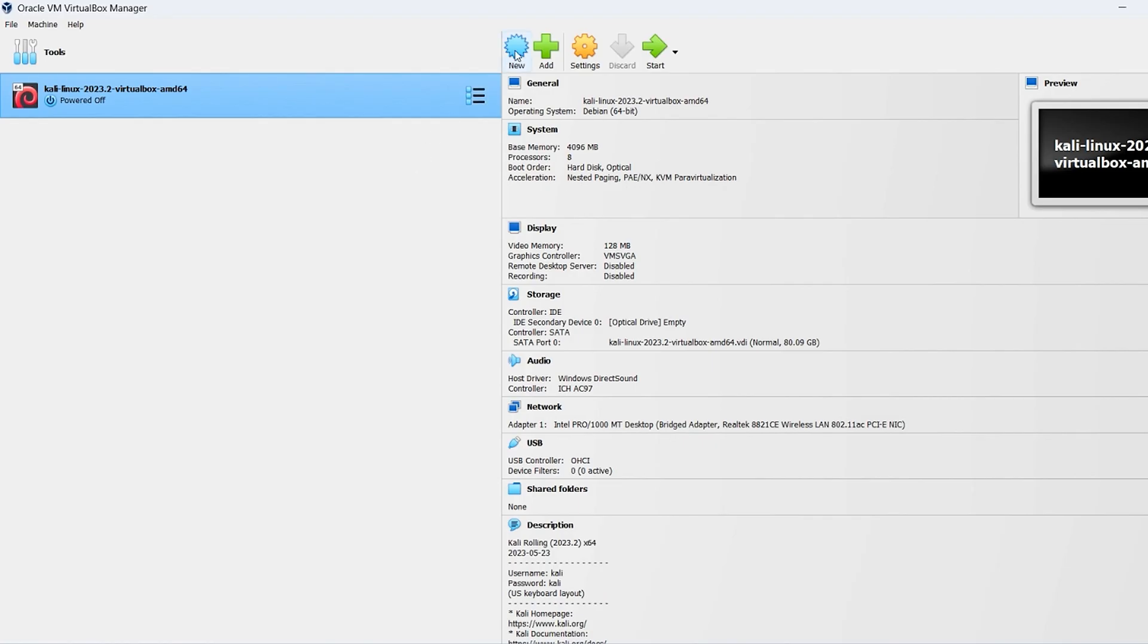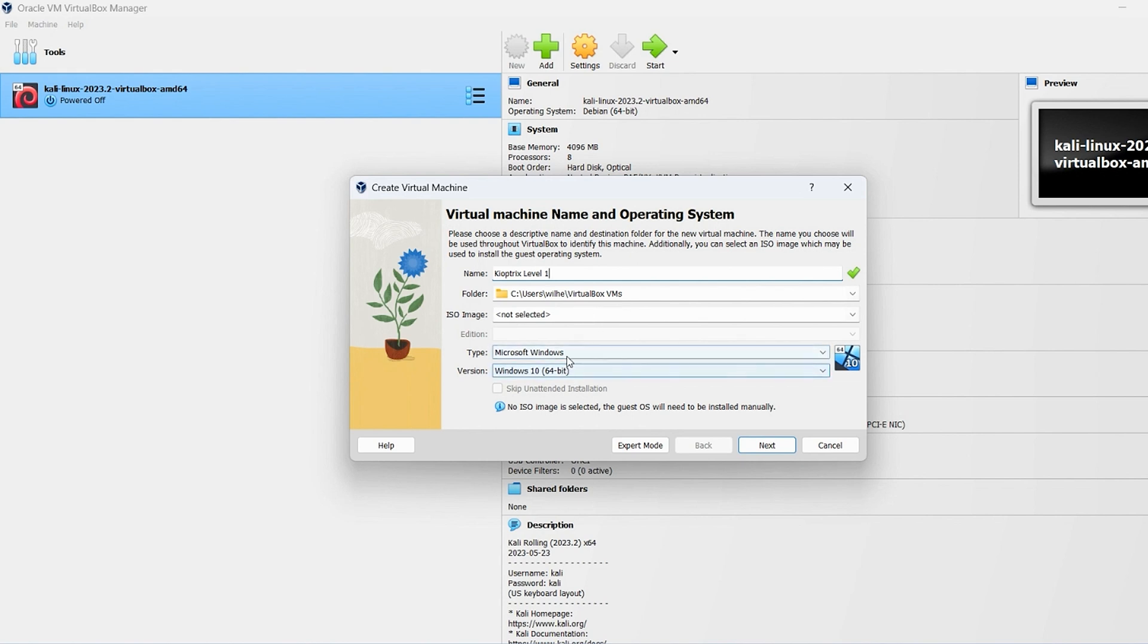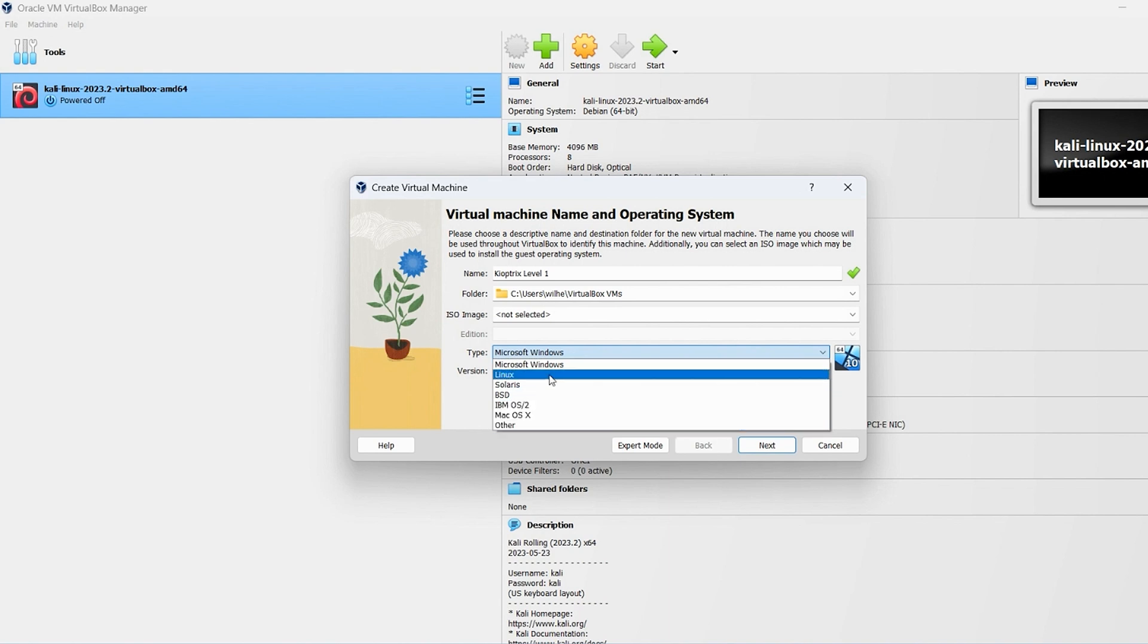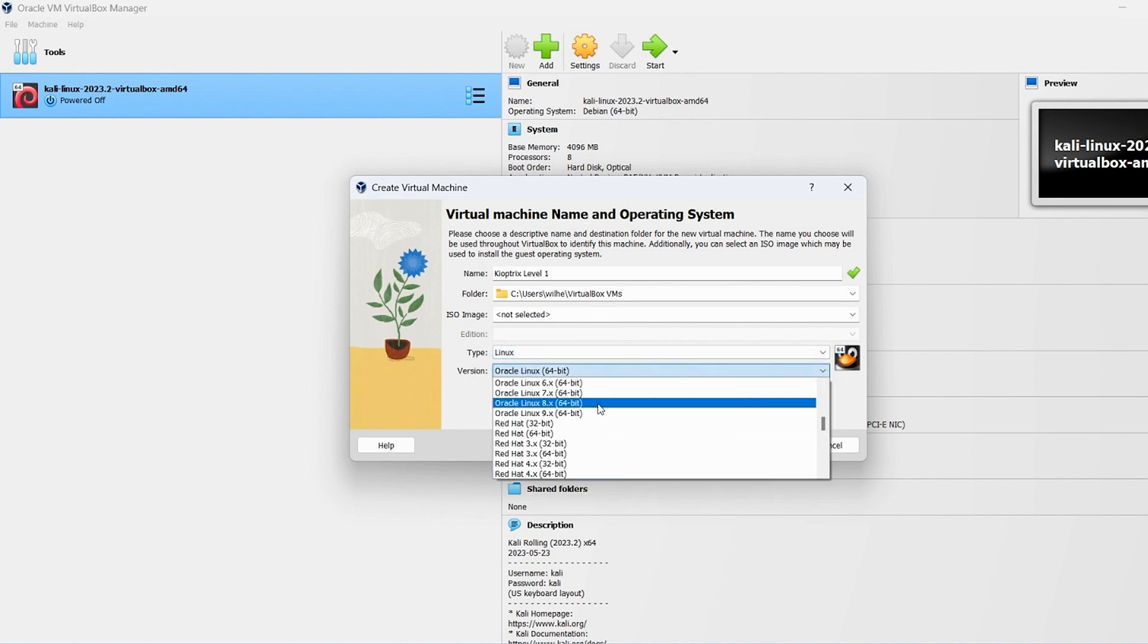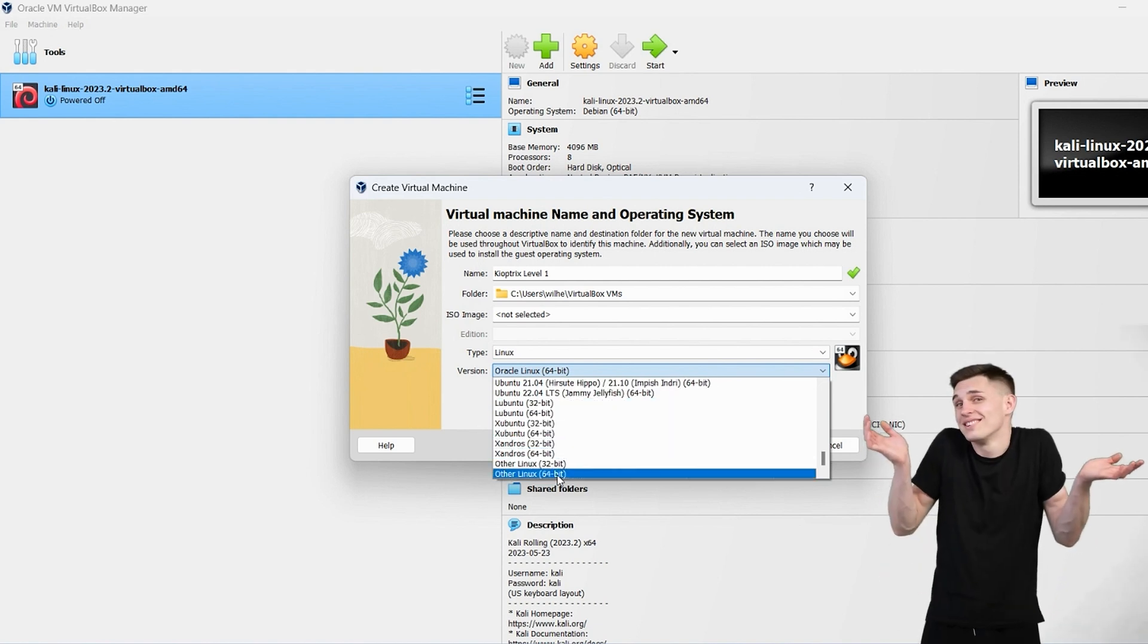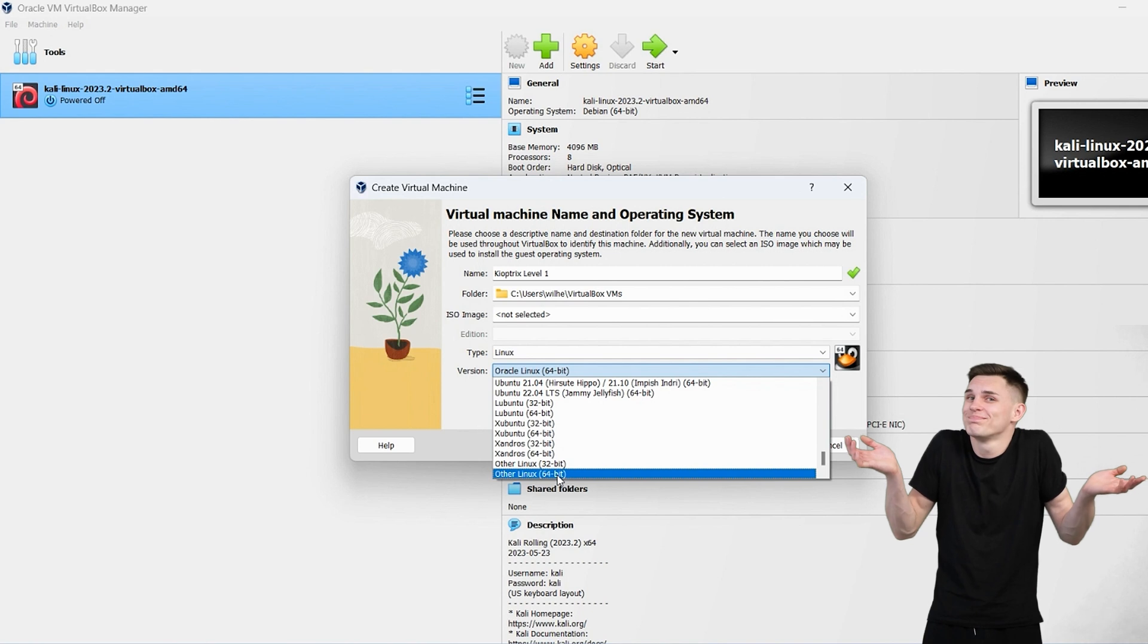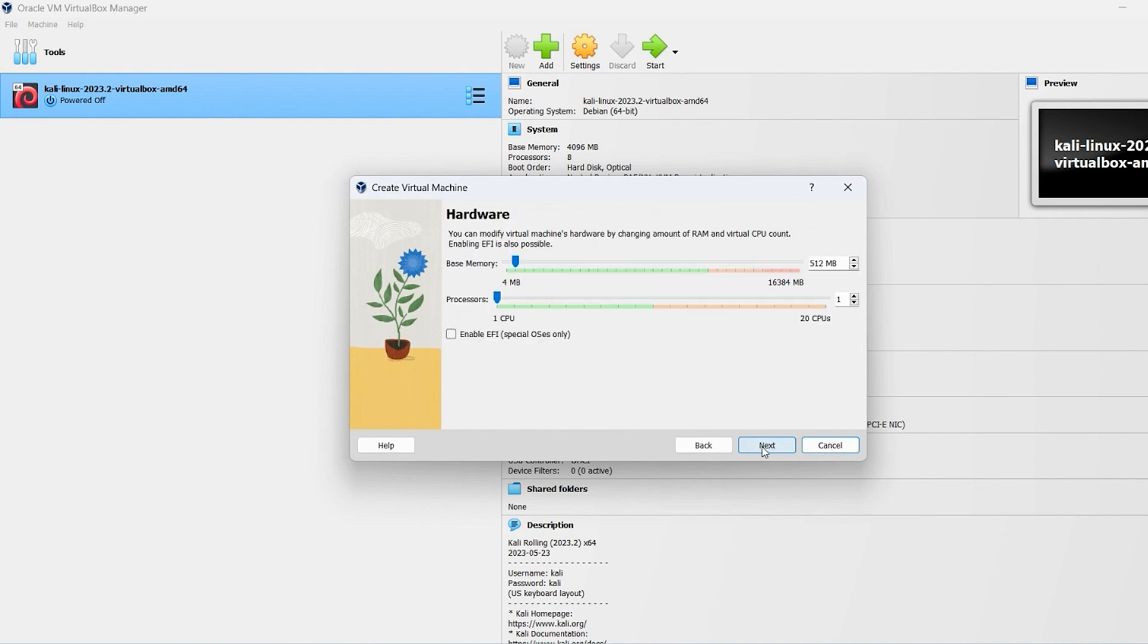Okay, so now we're in VirtualBox. We're just going to simply create a new image. Let's call it Kioptrix level one. We'll keep it in the same folder. ISO image is not selected, we'll keep that off. The type, we'll change that to Linux. And then version, we'll select other Linux 64 bit. Then we will go ahead and click Next. We'll set the memory to 1024 and one processor works perfectly fine.